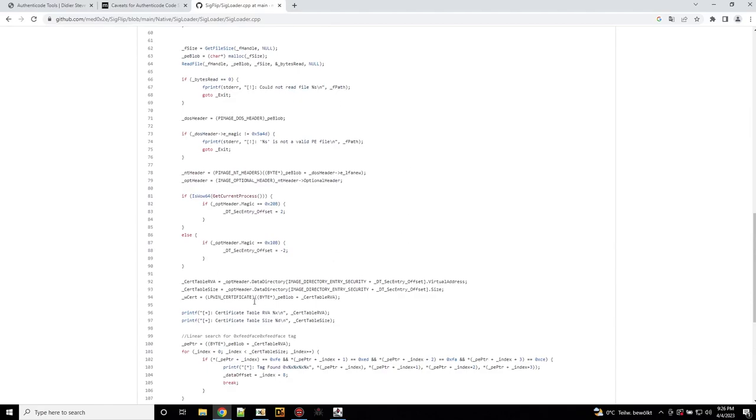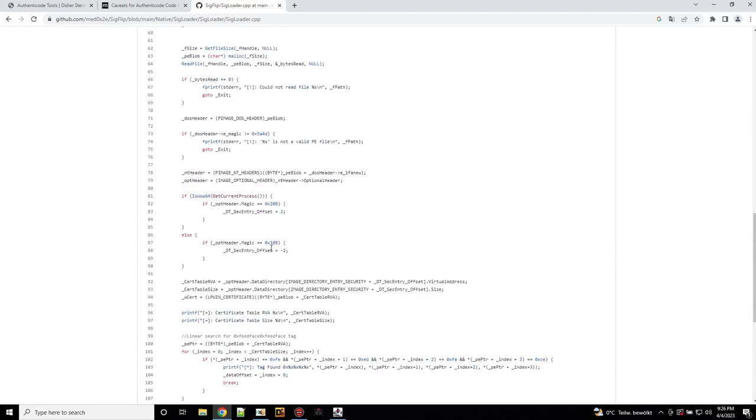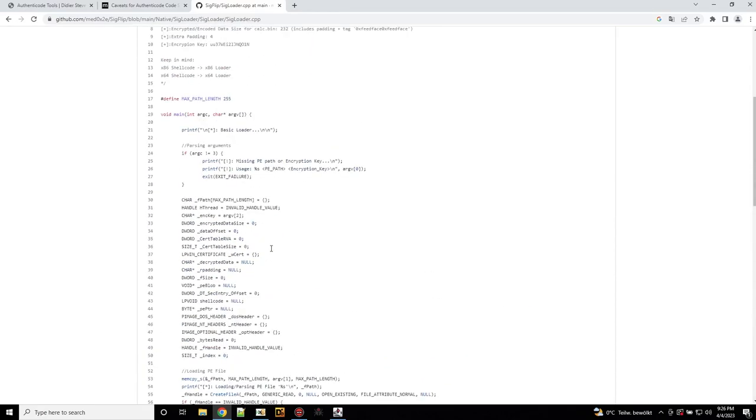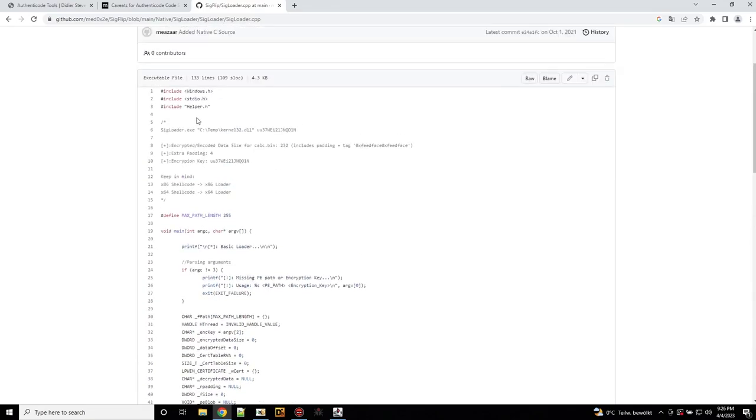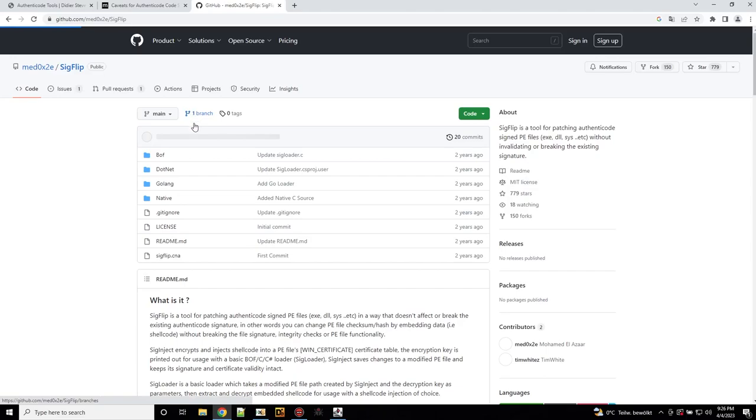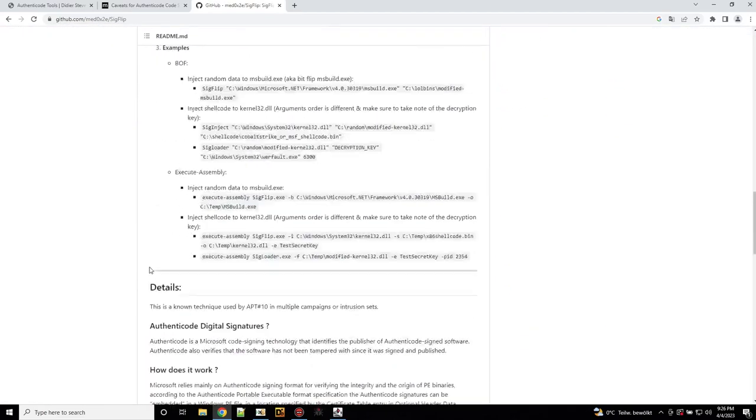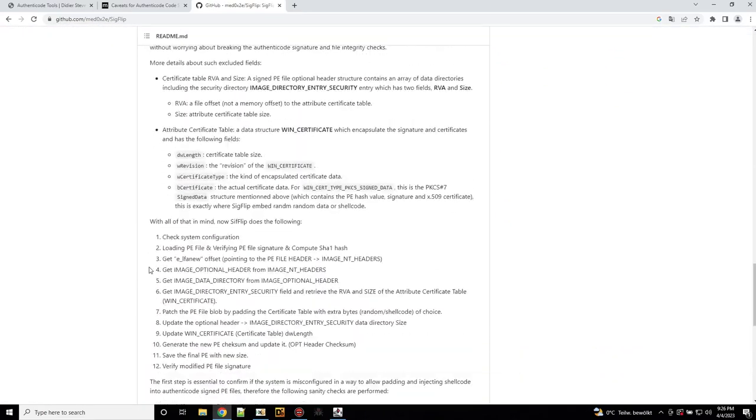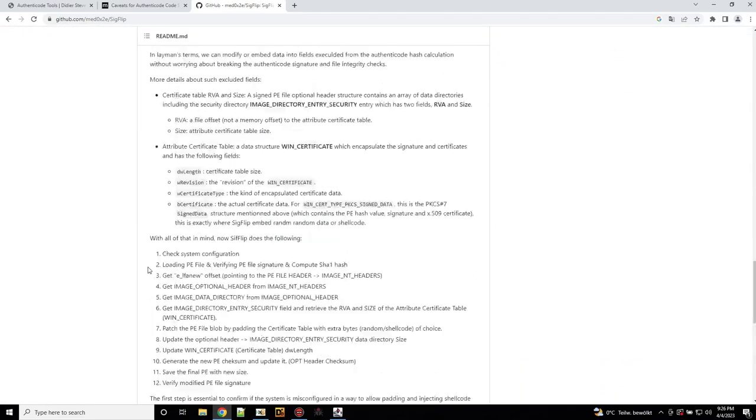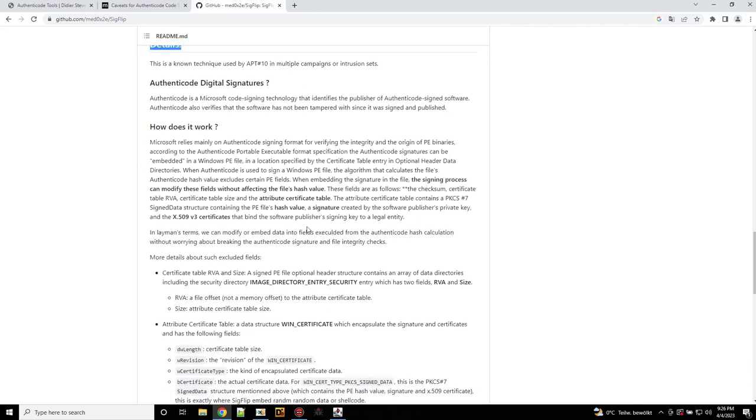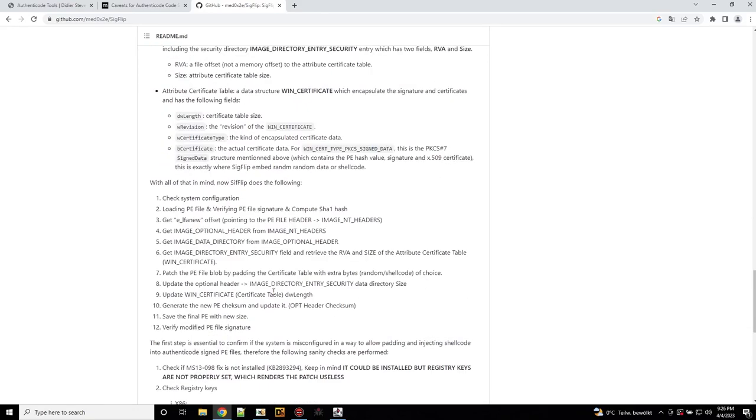So you can use this to check your analysis and I recommend that you also read the readme here. If you check down below the details section, it explains how it works, how authentical digital signatures work and how the tool abuses them.